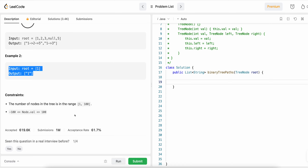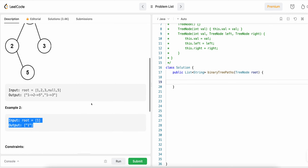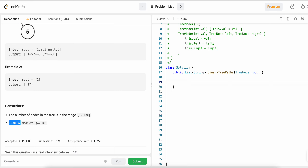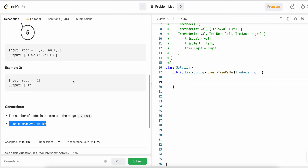Let's look at the constraints — many people don't look at them but they help a lot. The number of nodes in the tree is in the range of 1 to 100, so we can choose our data structure accordingly. The node value will range from minus 100 to plus 100, so we don't need to worry about handling very large numbers.